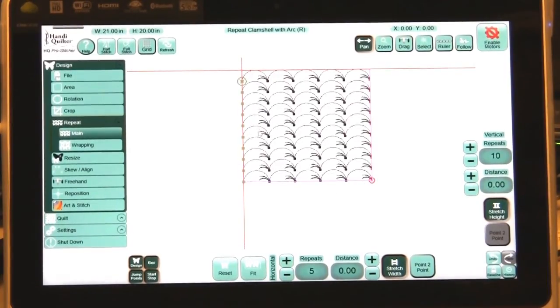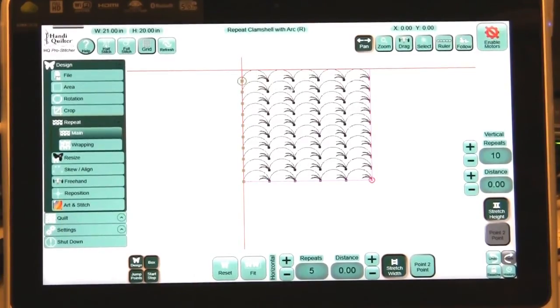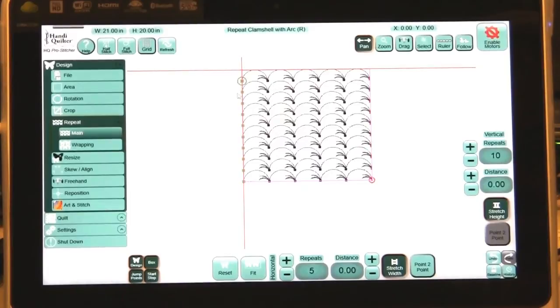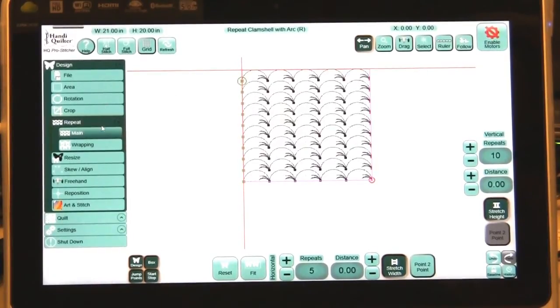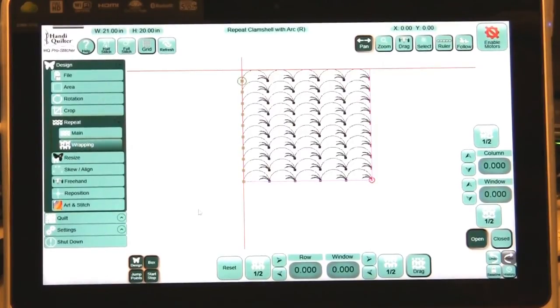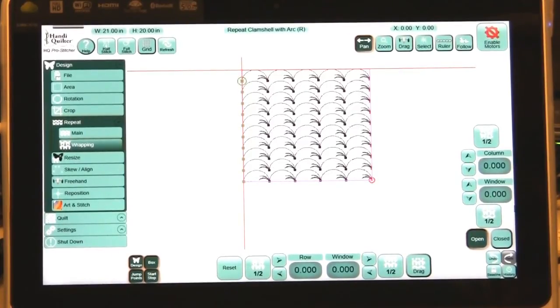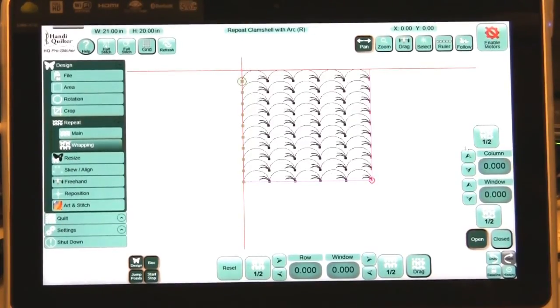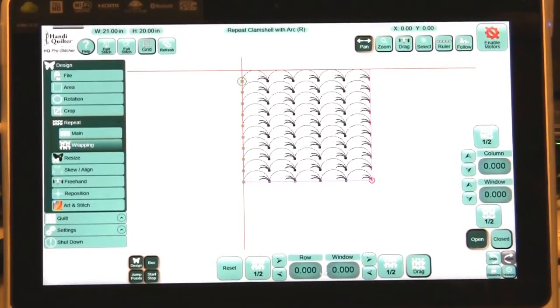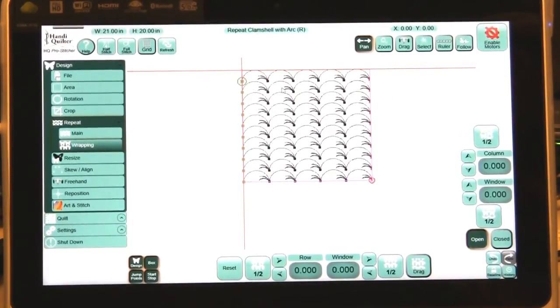But these designs are stacked on top of each other and I want them offset. So the second and the fourth and the sixth row, I want them all offset. So I'm going to go to wrapping and I'm going to do the rows. I want to offset at 50% or half of the design. So this second row will offset halfway. So press the half and it offset it.